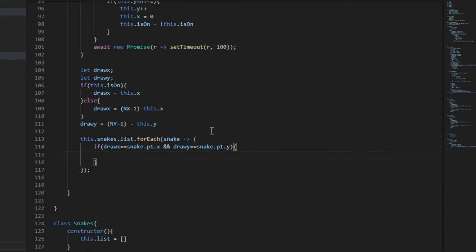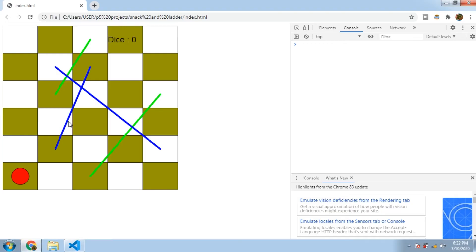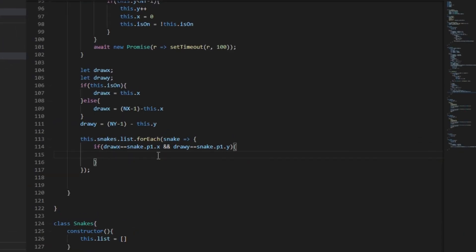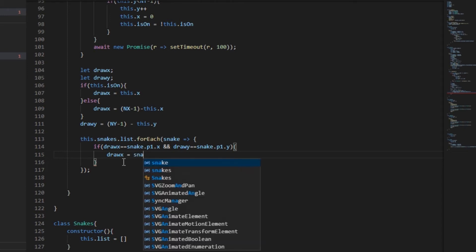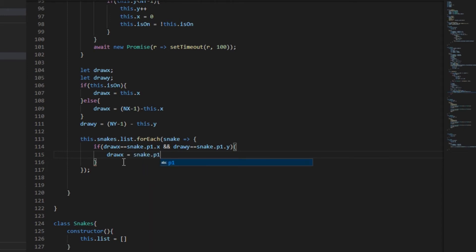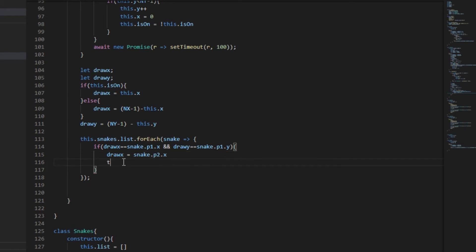Now after checking that, we need to transfer our player to these positions. So for that, as we have used draw_x and draw_y to check the snake's position is equal to our player's position, we will change draw_x and draw_y first and then we will propagate this change to this.x and this.y. So the coordinates of the second point's x and y will be the coordinates of draw_x and draw_y.